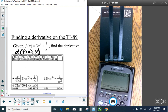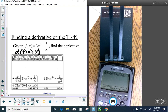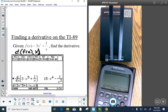Type in 3x caret 5 plus 1 over x, then a comma, then tell it what you're differentiating with respect to — x — and press enter. It gives you the derivative without any x plus h calculations. Which is really, really, really cool. I dare the TI-84 to do that.